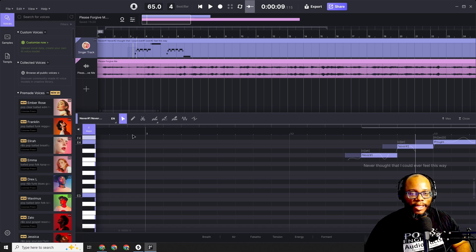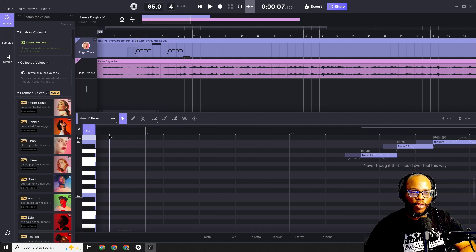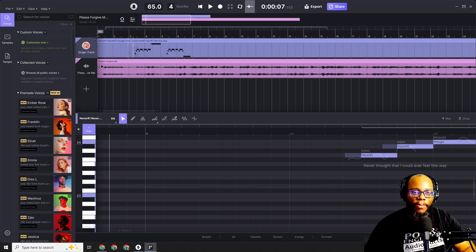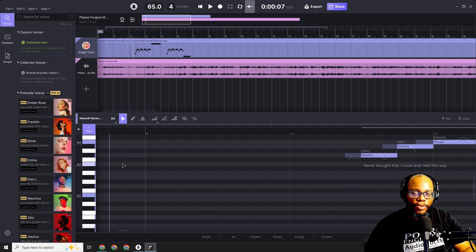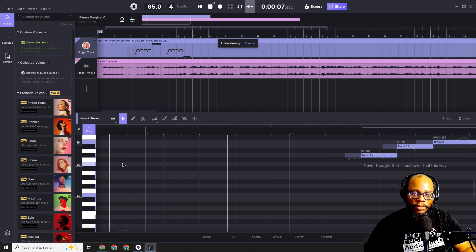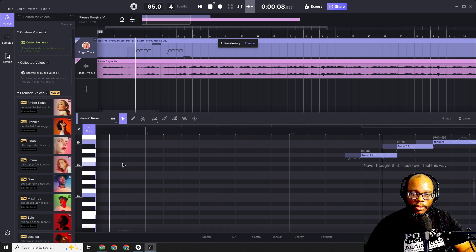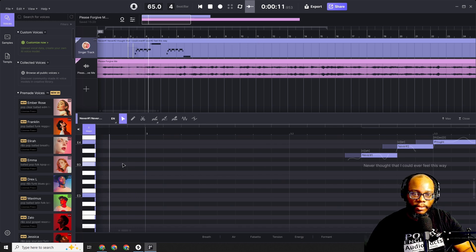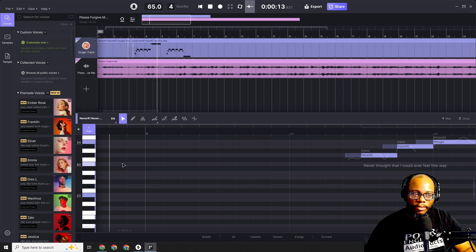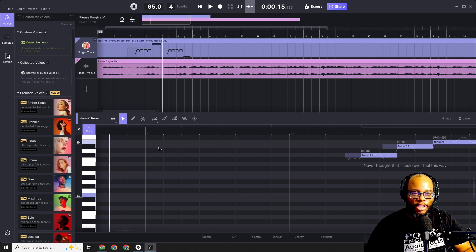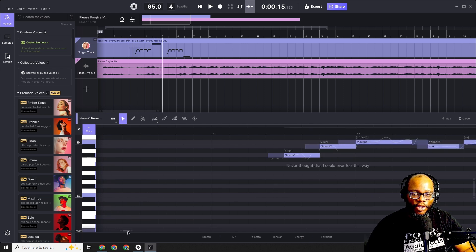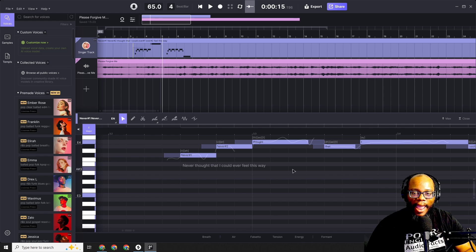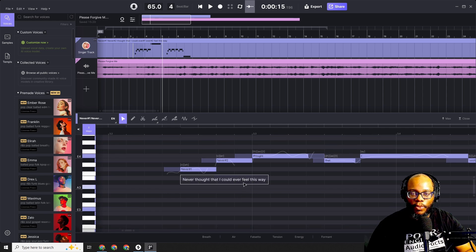This is not me singing, of course. This is not a hired singer that I hired. This is true AI. I'm going to play the piano part and you'll listen to it. 'Never thought that I could ever feel this way.' Did you hear that? Did you hear the breath?